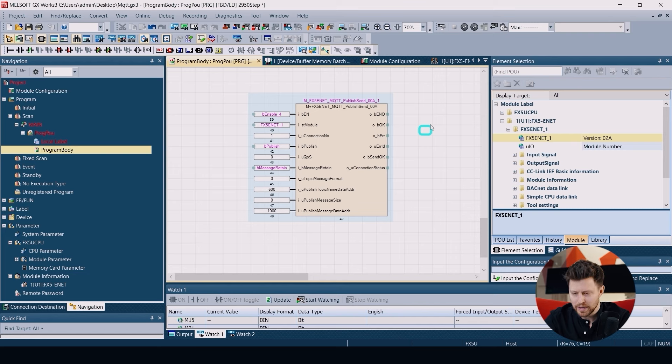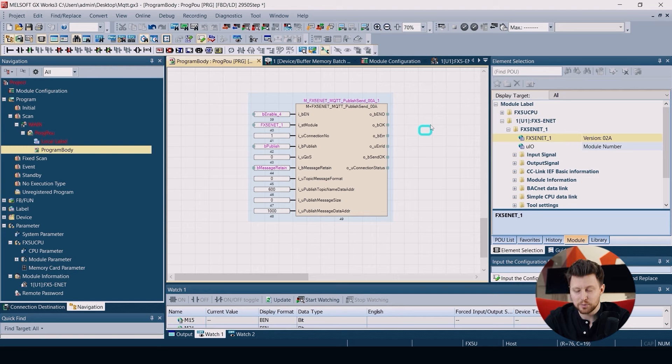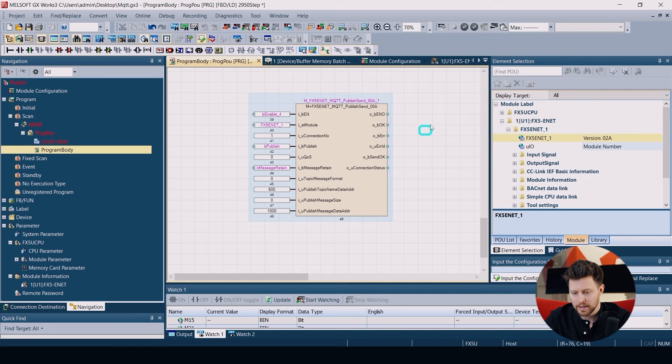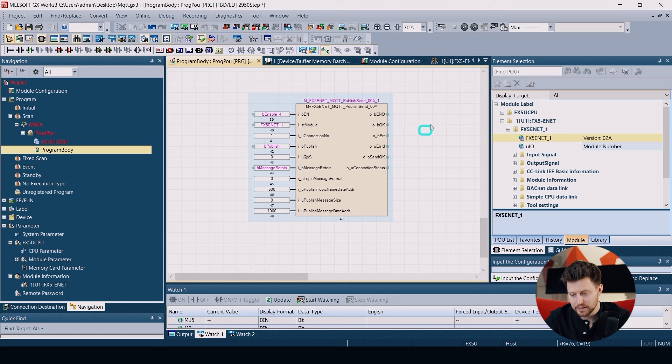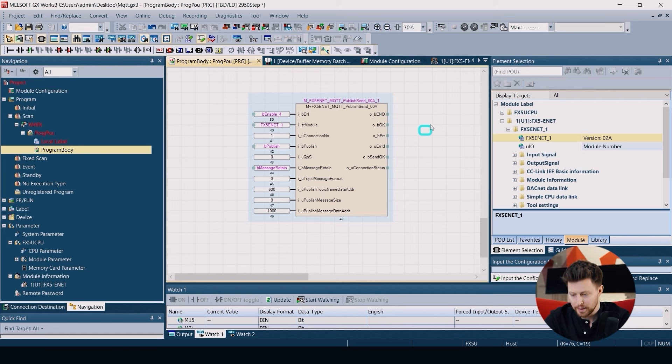We also have the message format and the starting register to store the topic name. In my case it will be the same topic that we used in the subscribe function block, so I put here the same register R600. Then we have the publish message size. When we put zero here, the size of message will be automatically calculated. And the last one is the starting register with the message to be published. I choose the register R1000.